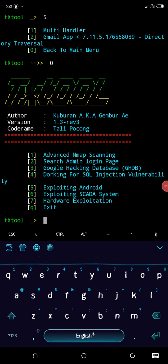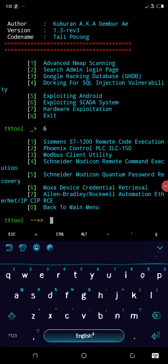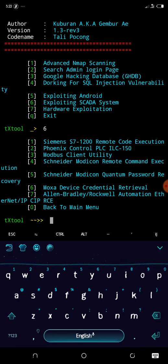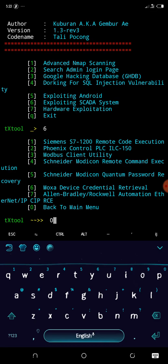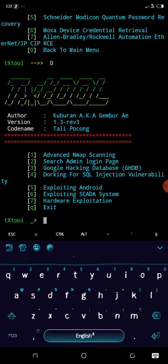Number six is exploiting SCADA system. Let's check it out. Can you see? Semens S7 1200 code execution, Phoenix Control PLC, and lots more. And here we are, this is number seven: hardware exploitation.